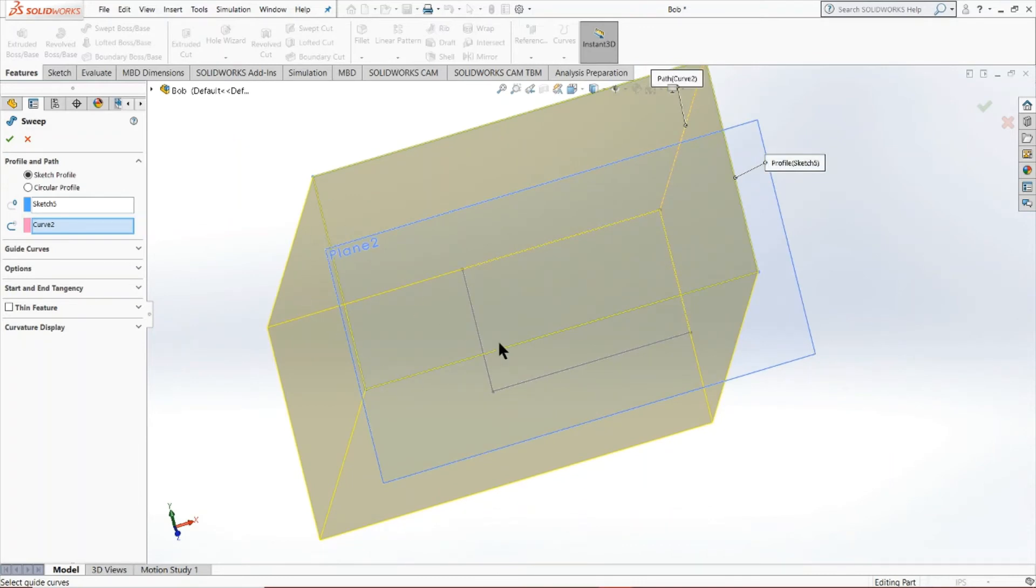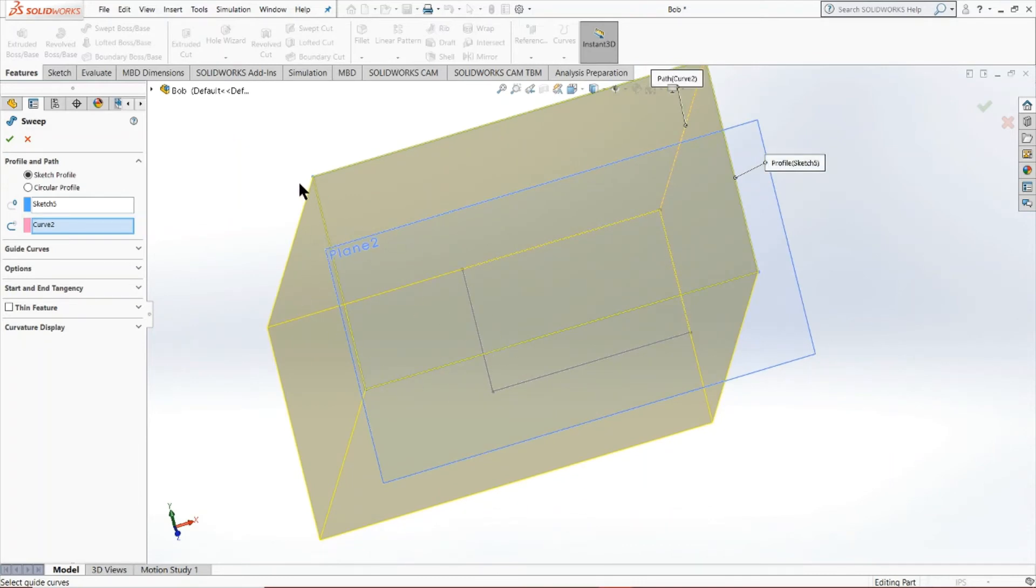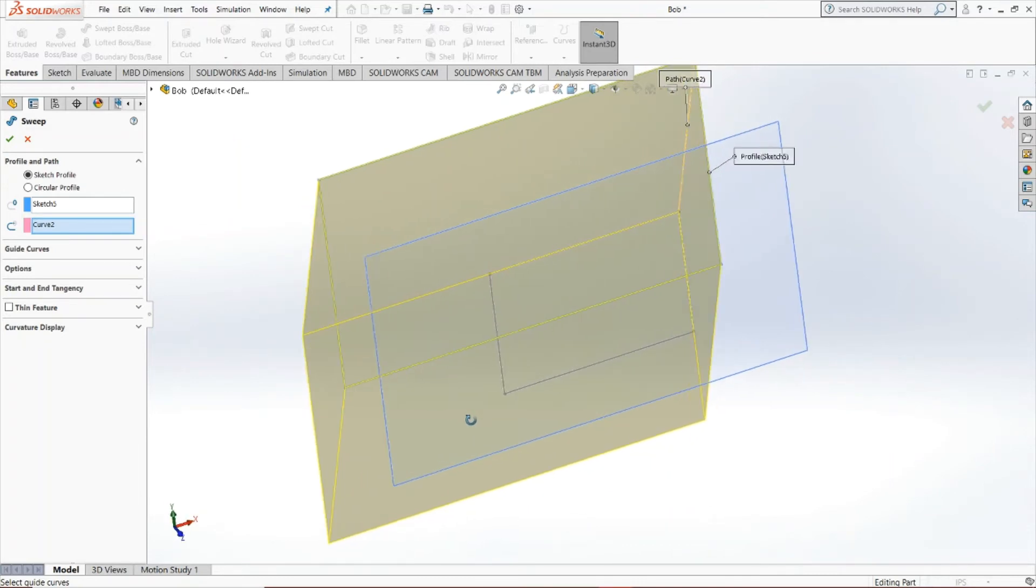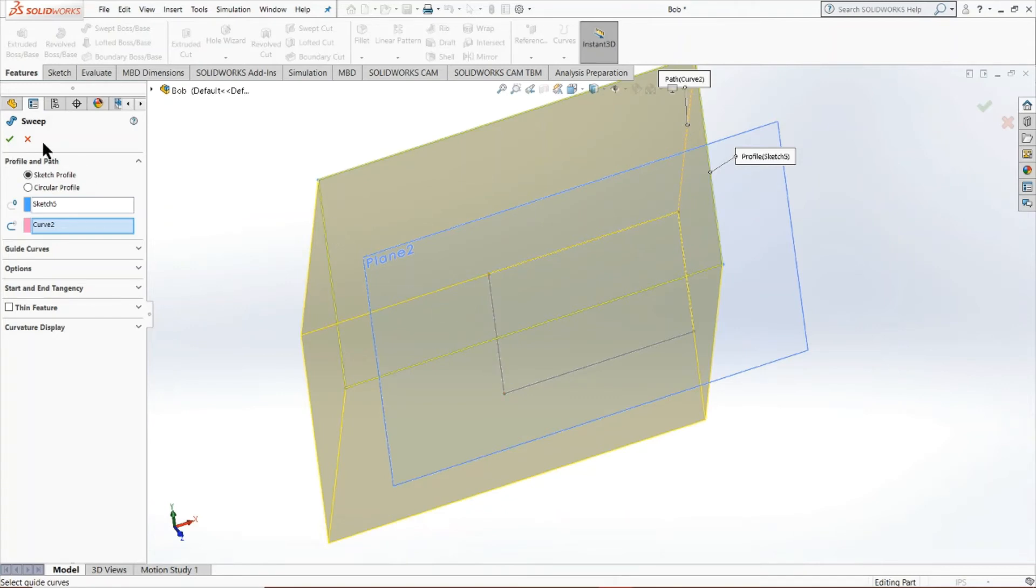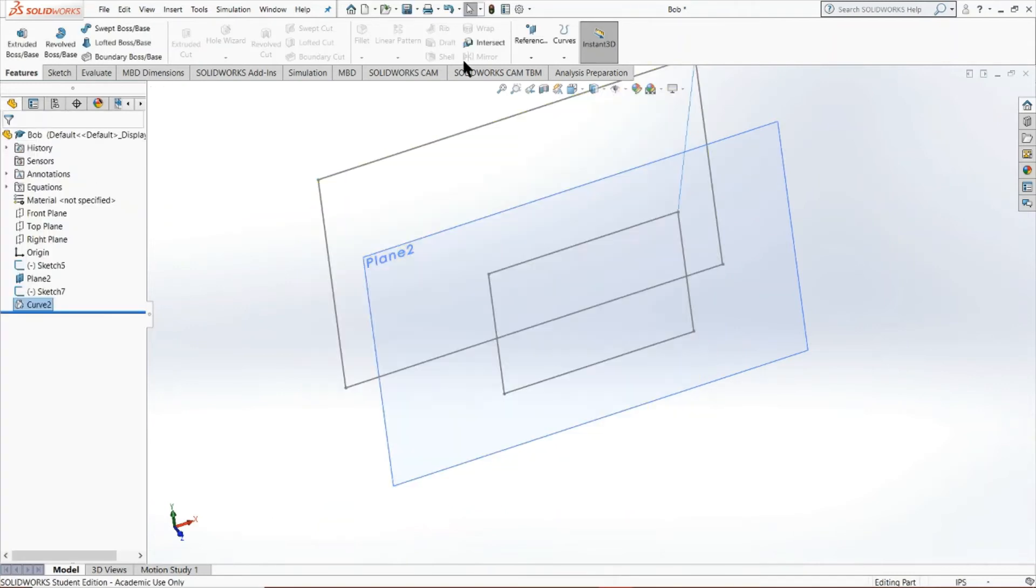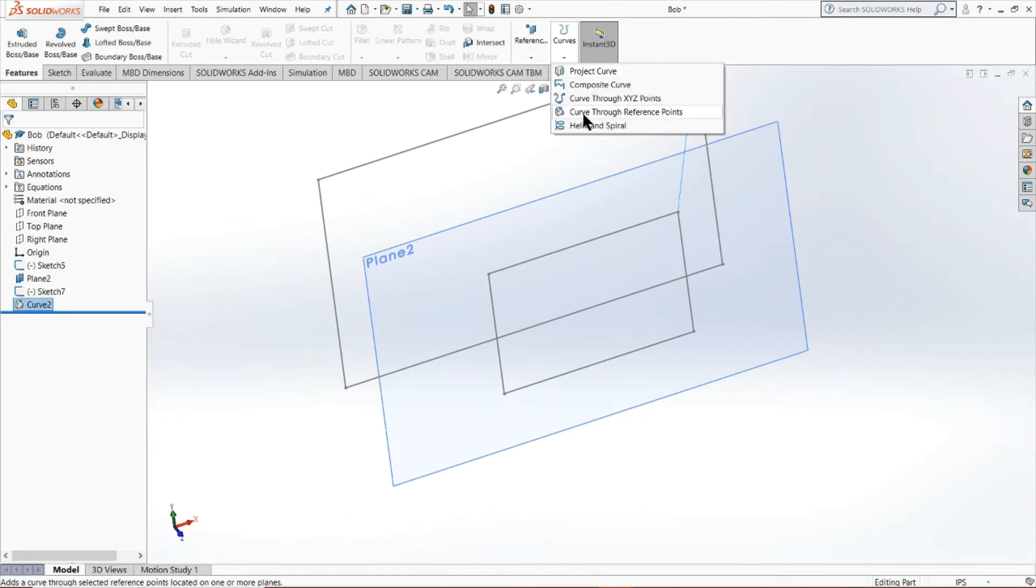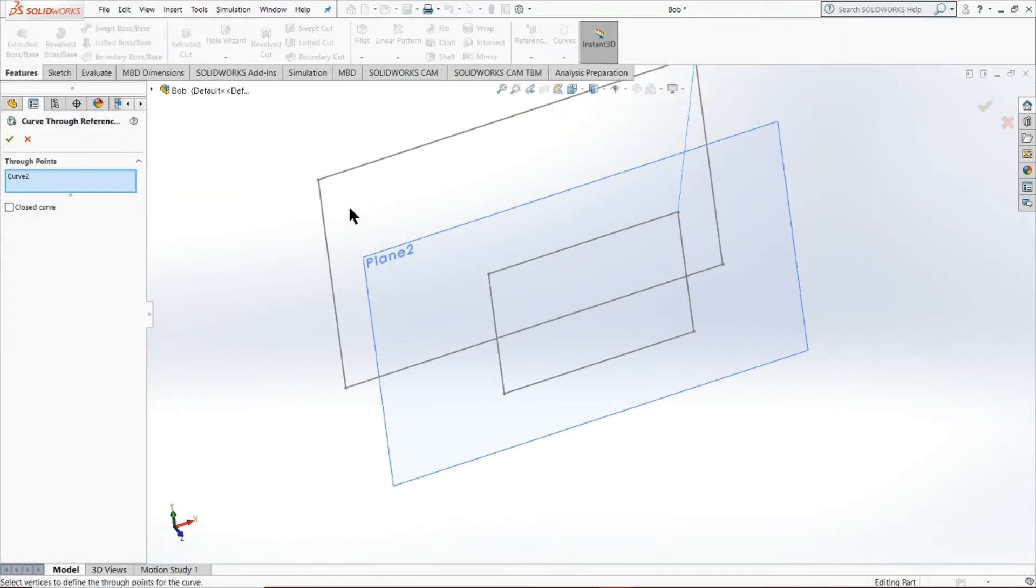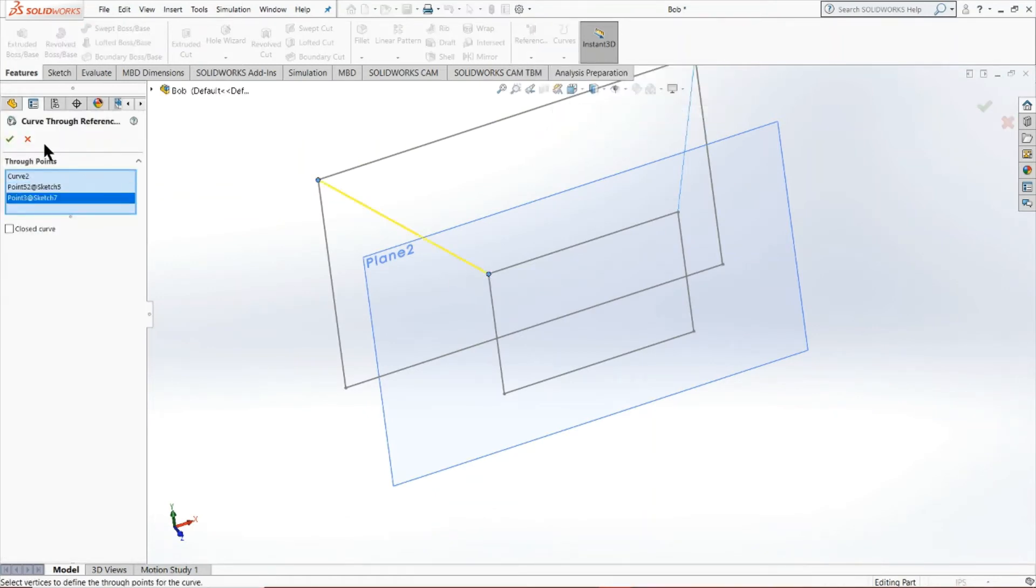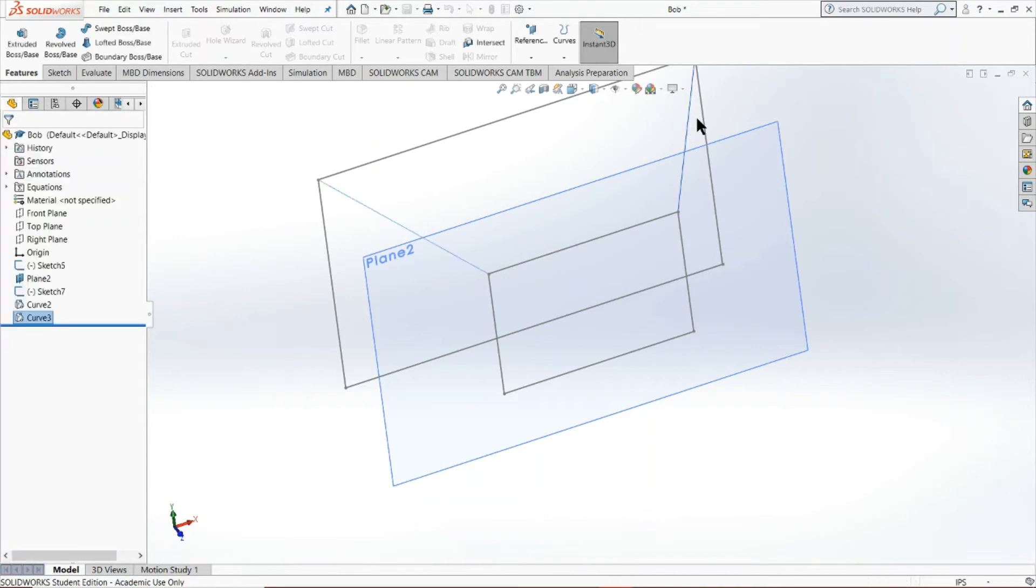So as you can notice, what it did is it only followed that one guide curve we set and it's logical. It makes sense, too. However, if we want to avoid this issue and actually do what we wanted to do, which was to take this sketch profile right here that we had this larger rectangle and constrain it to this one, we need more guide curves. So I'm going to go back.